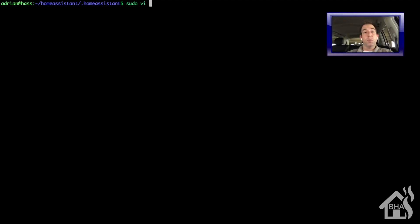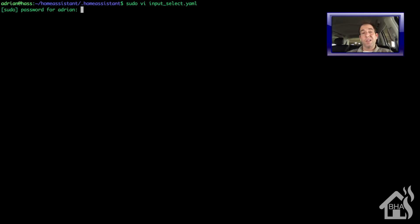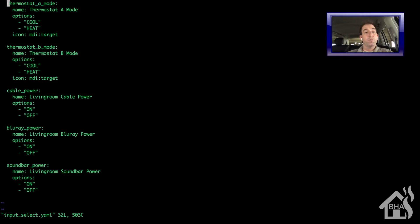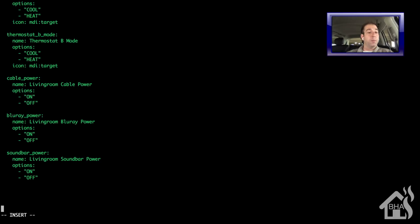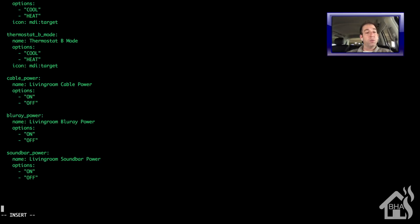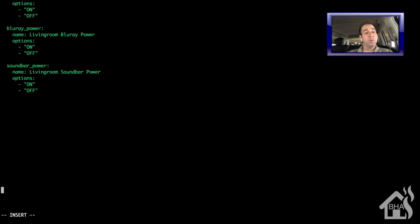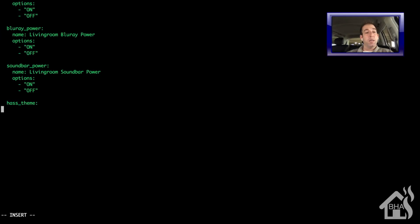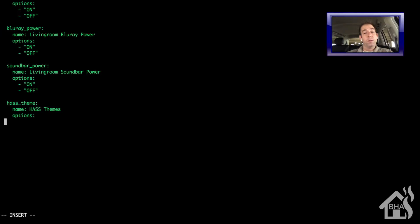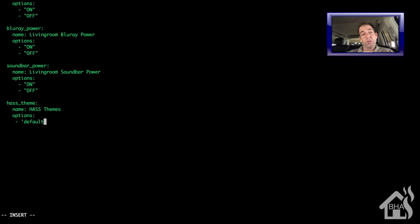All right. Now we are ready to move over and set up our input select component. So, of course, I'm going to do that by editing my input_select.yaml file. I'm going to scroll down here to the bottom and find a new spot. We're just going to call this one has_themes. Again, the name I'm just making has themes.